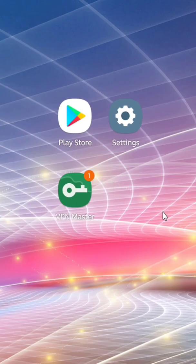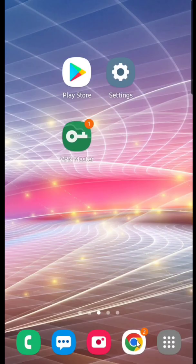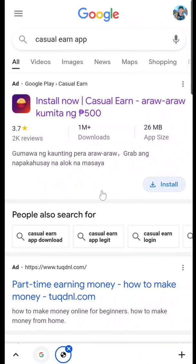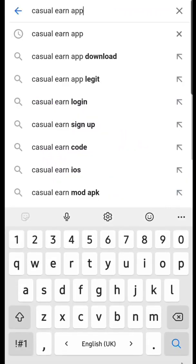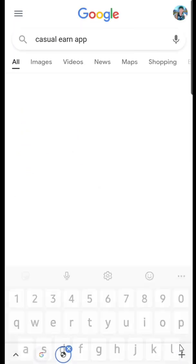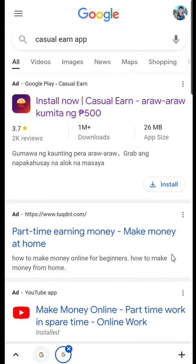It's already connected. Then go back and we're going to check now if this application is already possible to install. Go back and find the app, then click Install.